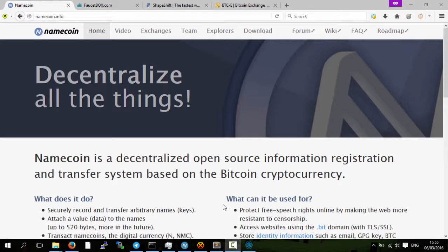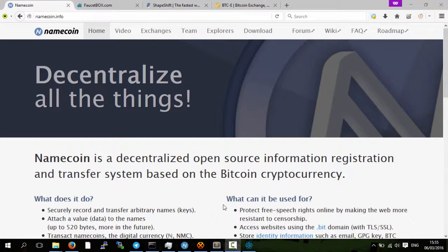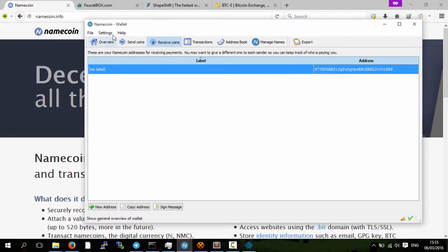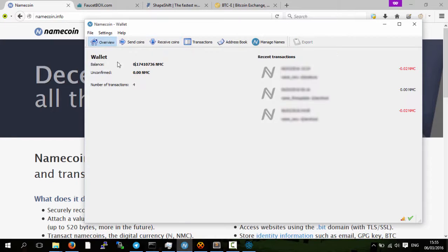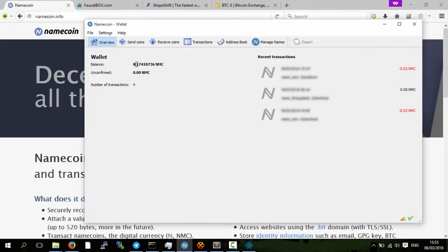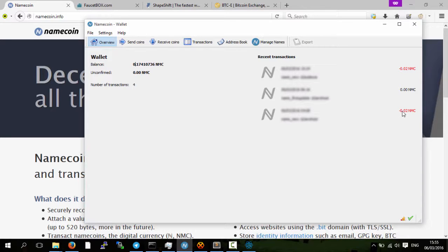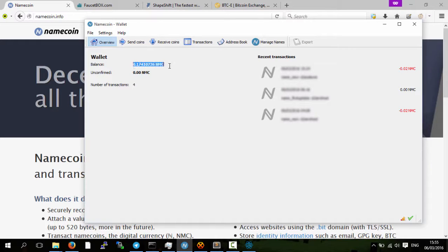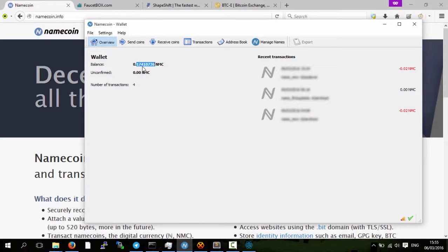Here within name coin, as you can see, I have 0.17 name coins and I've registered two domains. It only costs 0.02 name coins to register a domain. These name coins are what I've got for free, and I told you I'd show you how you can get them for free.